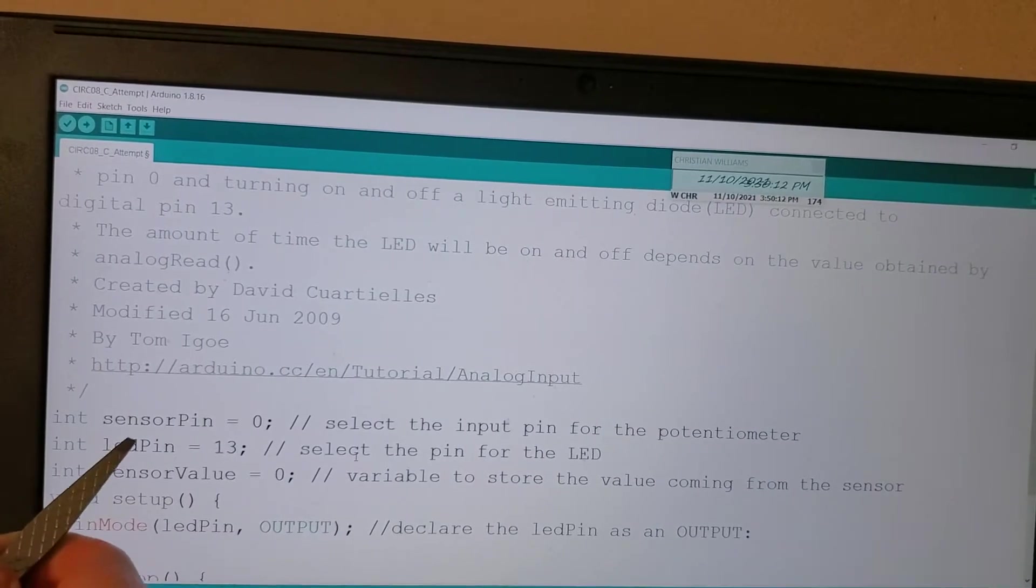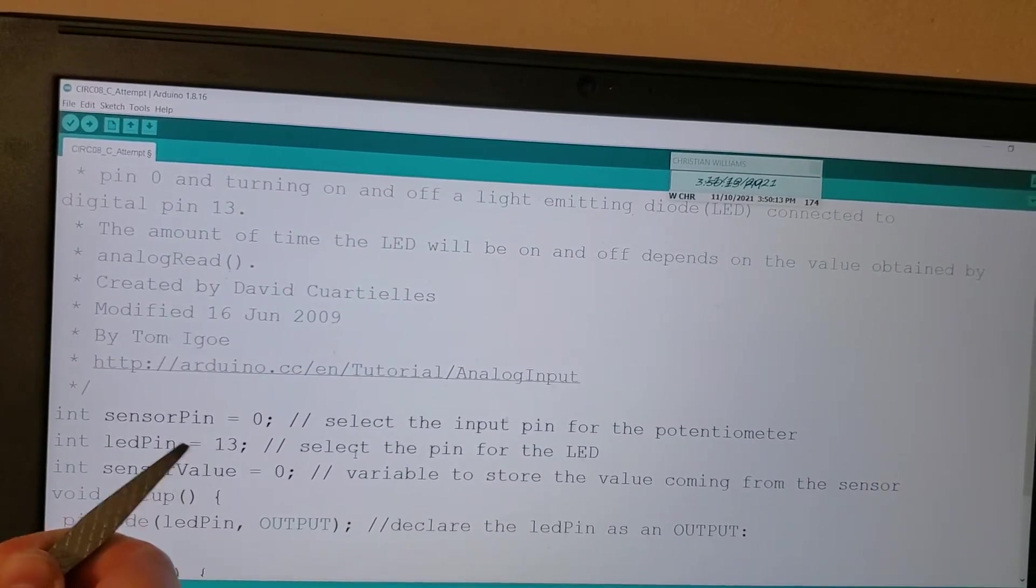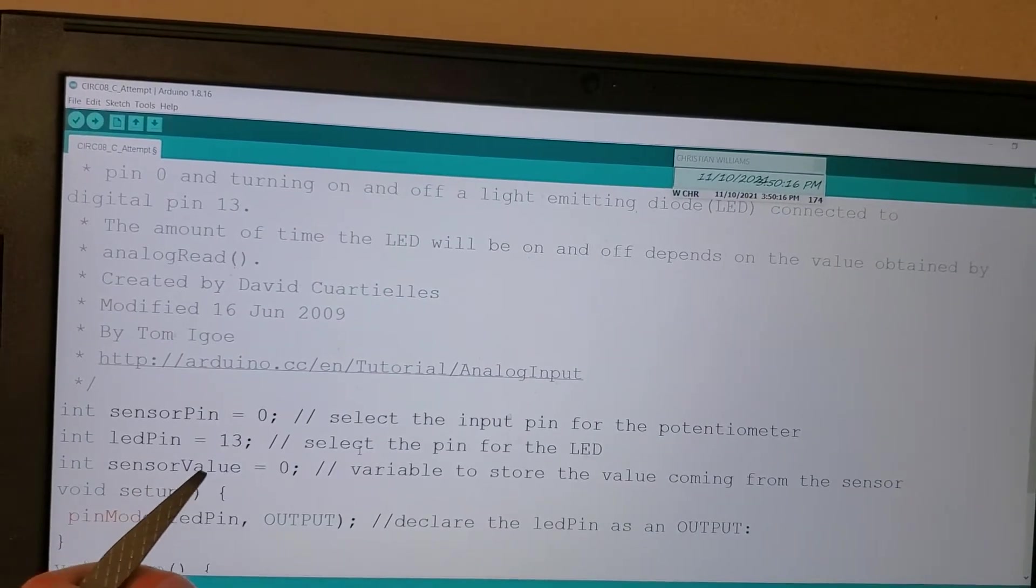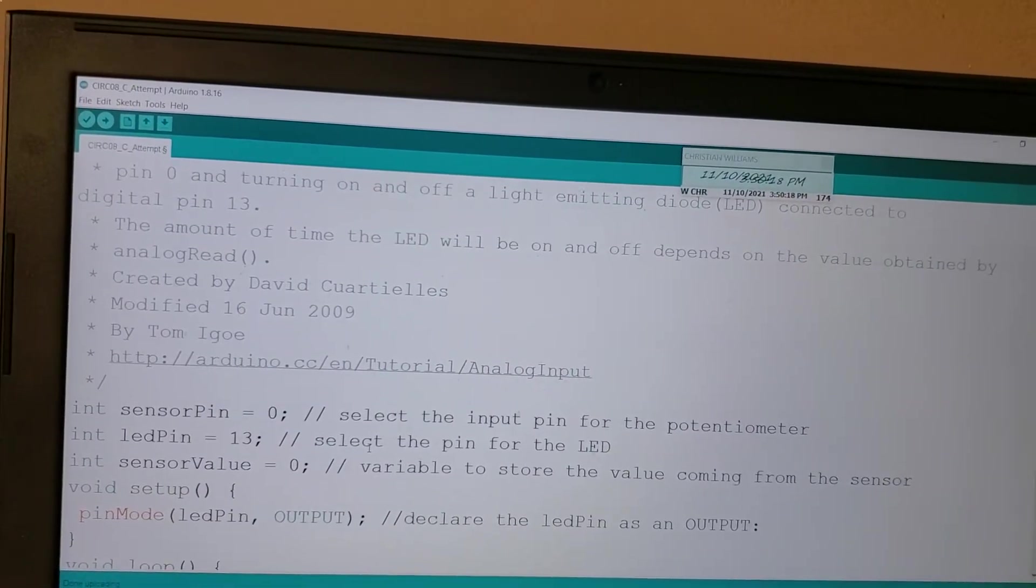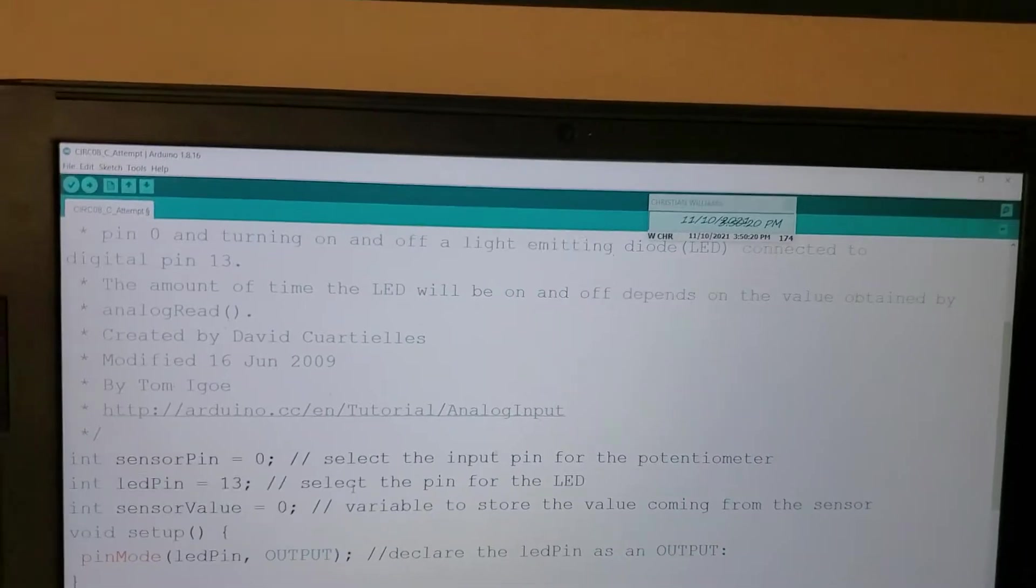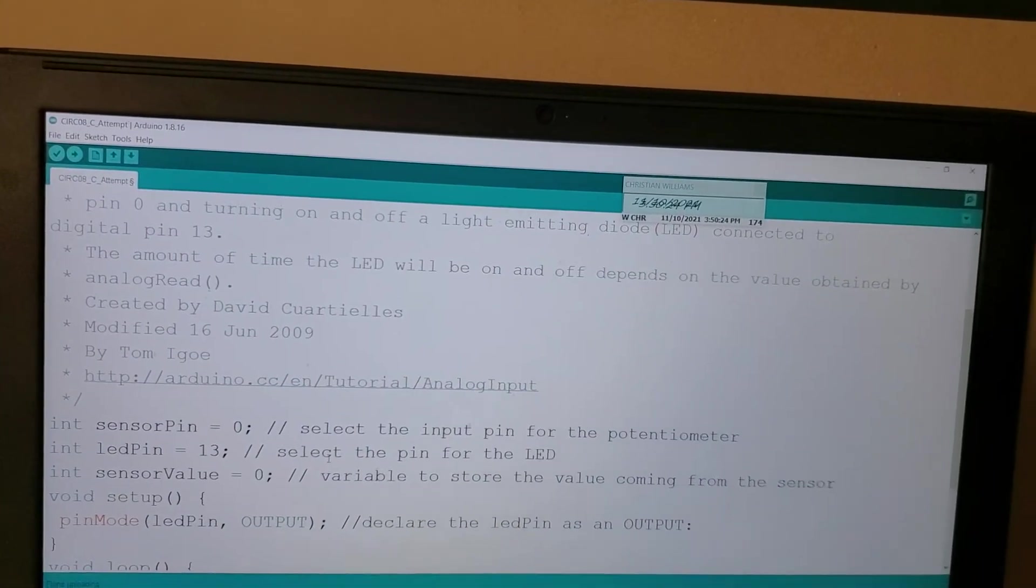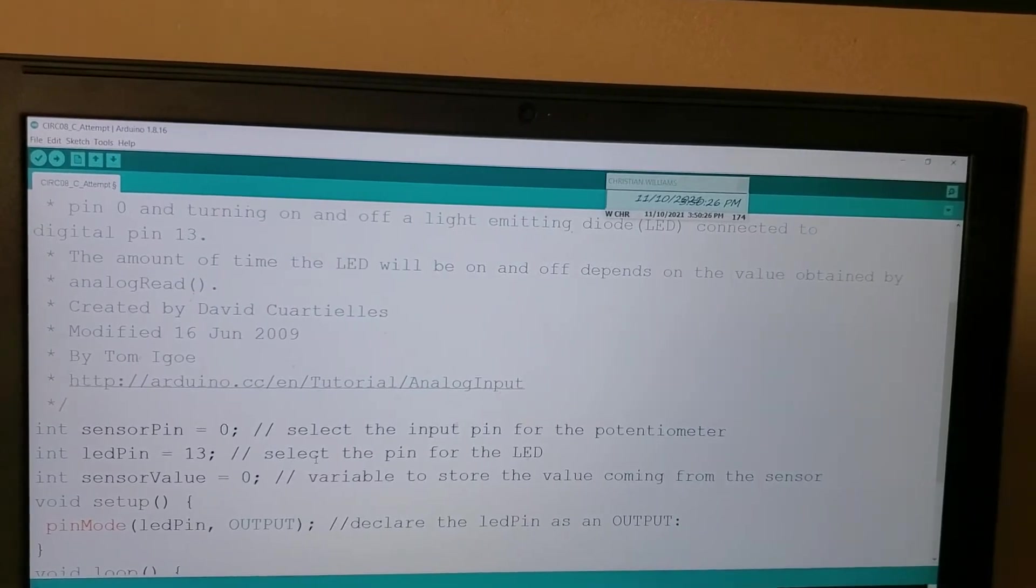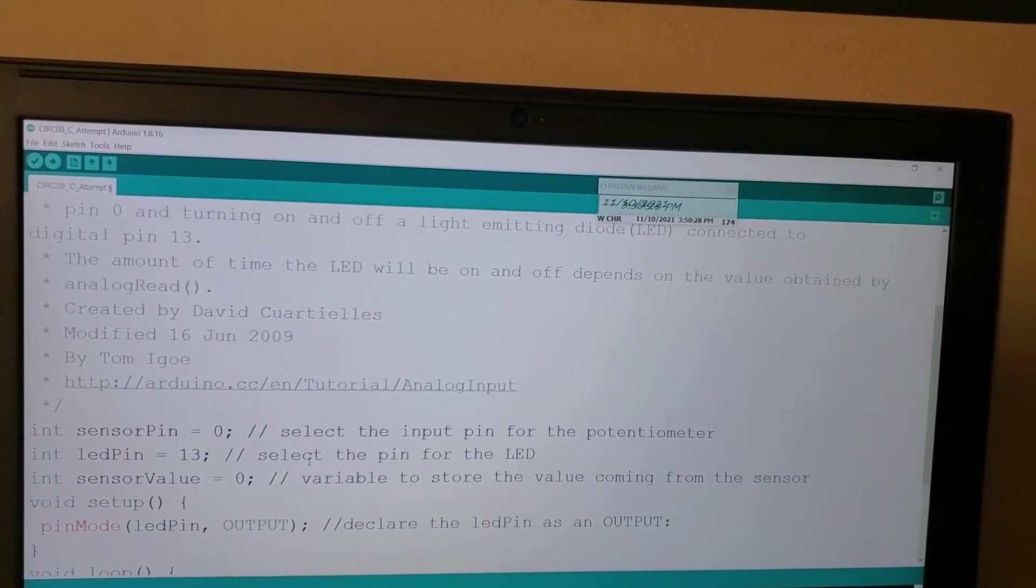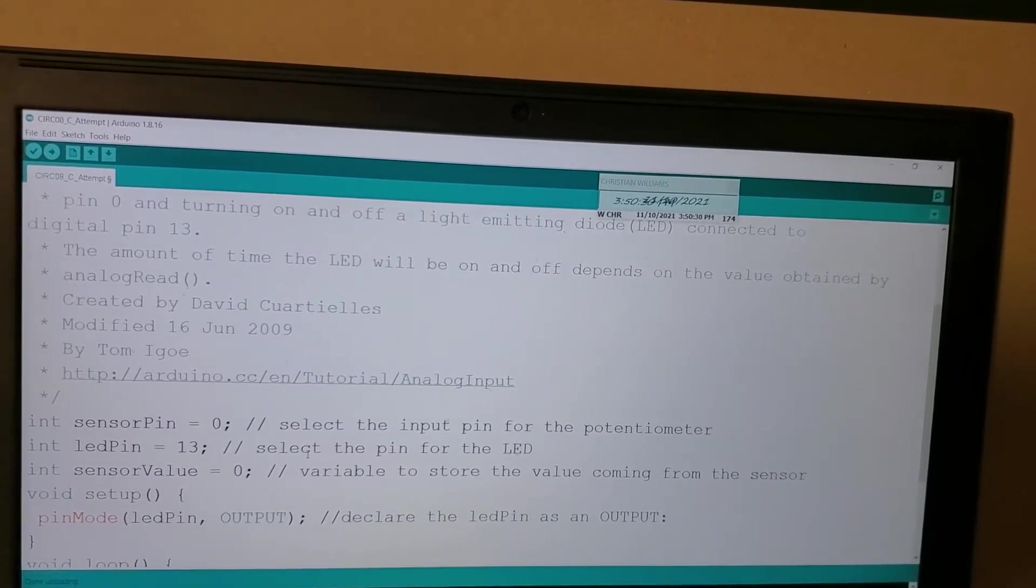And then we have an integer for the LED pin, which is currently plugged into 13, and then an initial sensor value. So that's just a changeable value. Notice we are not doing integer constant or constant integer, and that is because that value will change as the potentiometer gets twisted.